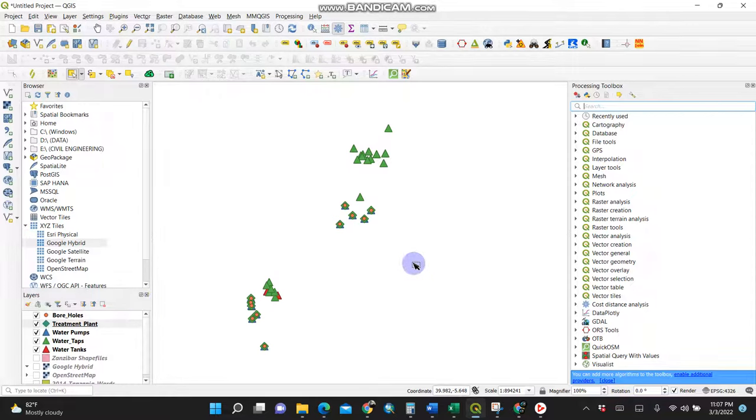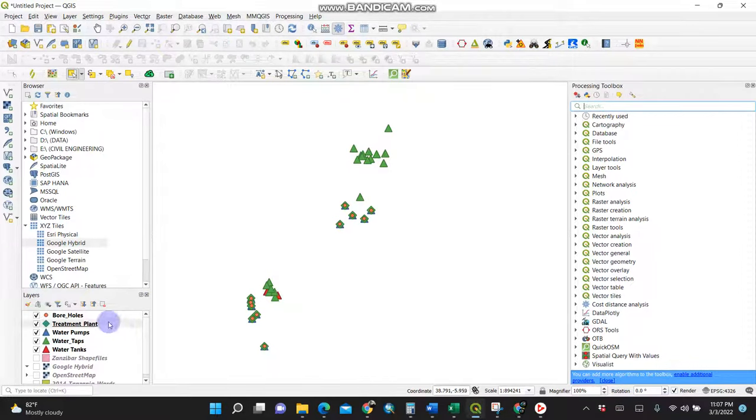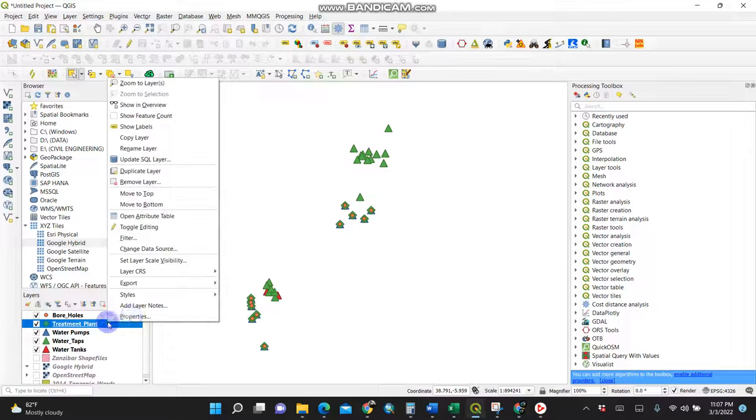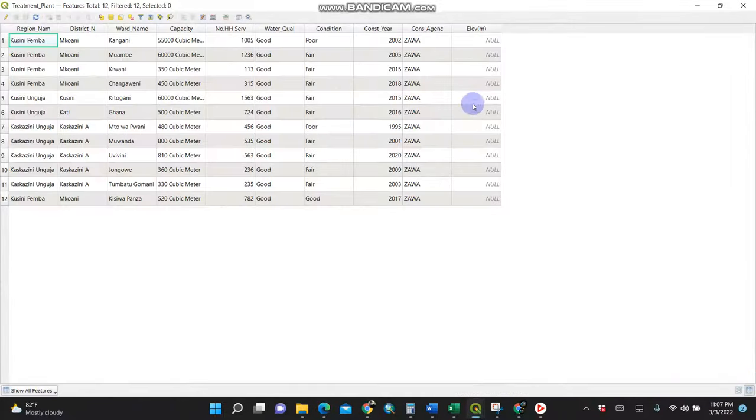In this video I'm going to show you how to add latitude and longitude to a point vector layer. This is my shapefile. Upon opening my attribute table, I don't have X and Y, which means latitude and longitude.